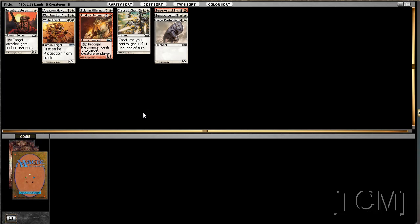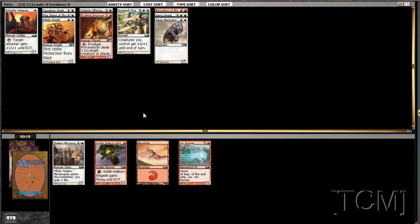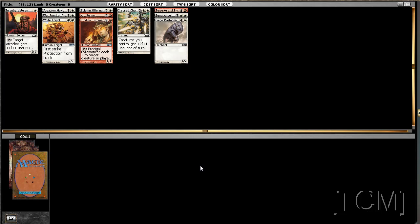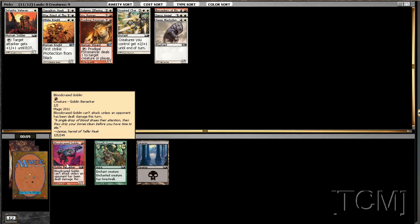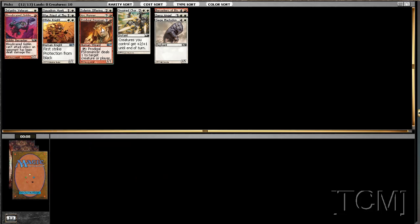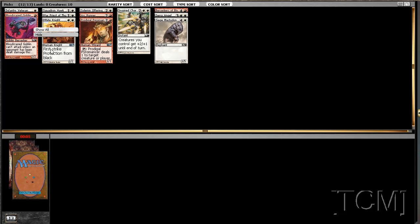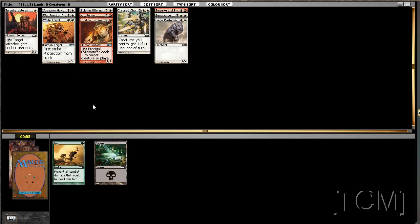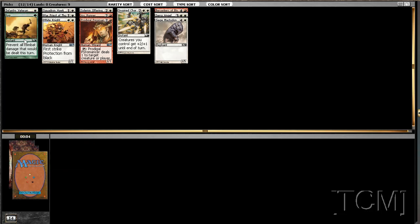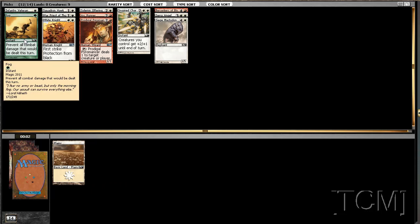So we really need to open up Archon like we did in the last draft. That's not exciting so I'm going to take the Arc Runner. Two-three that gains you life is meh. I doubt it'll be playable though in this deck. Sure, I'll take a Fog.